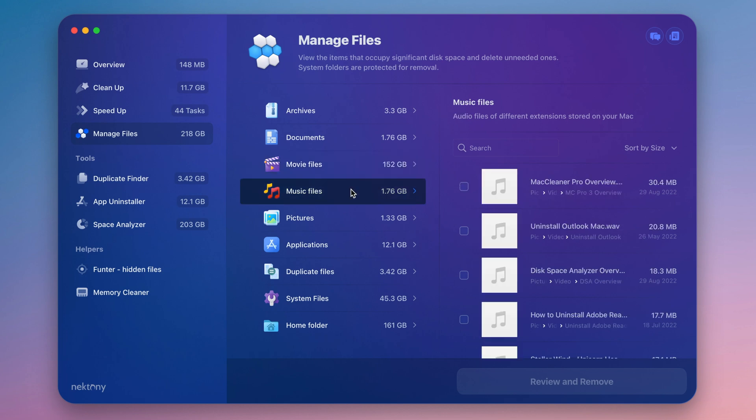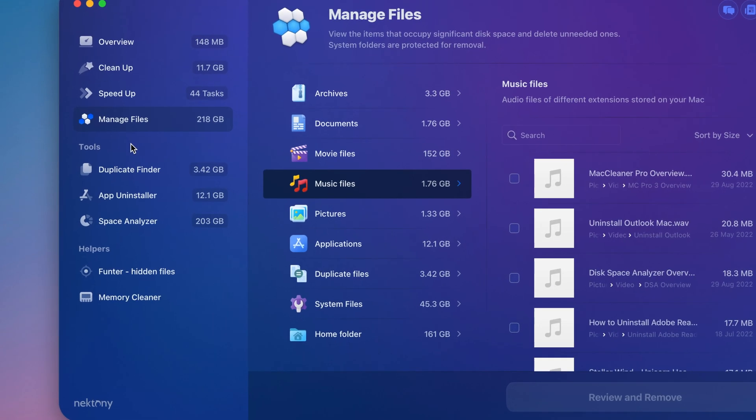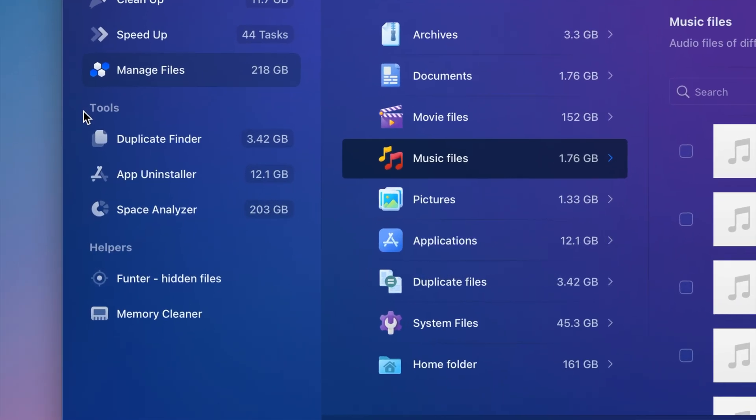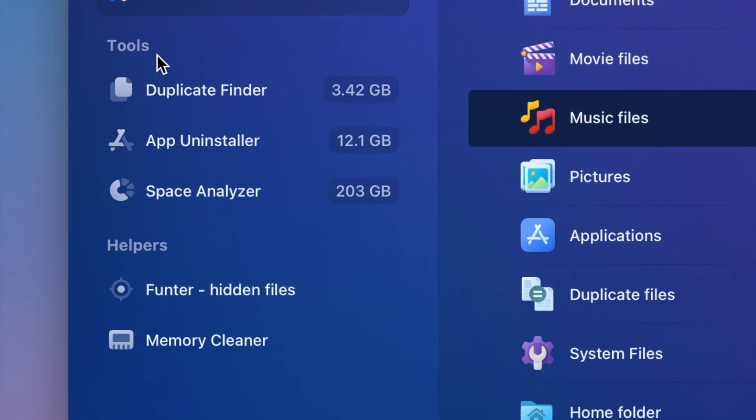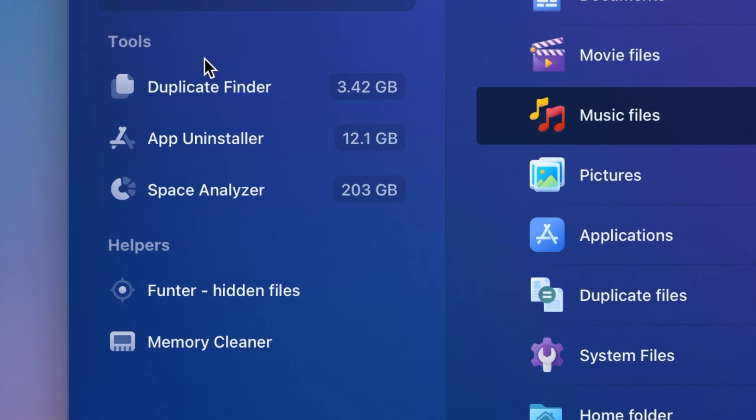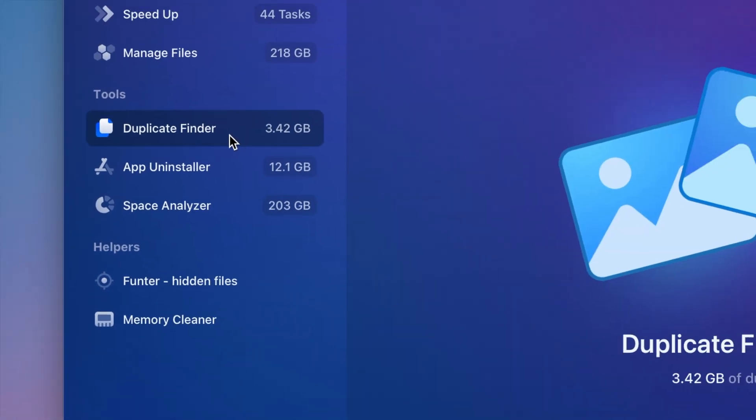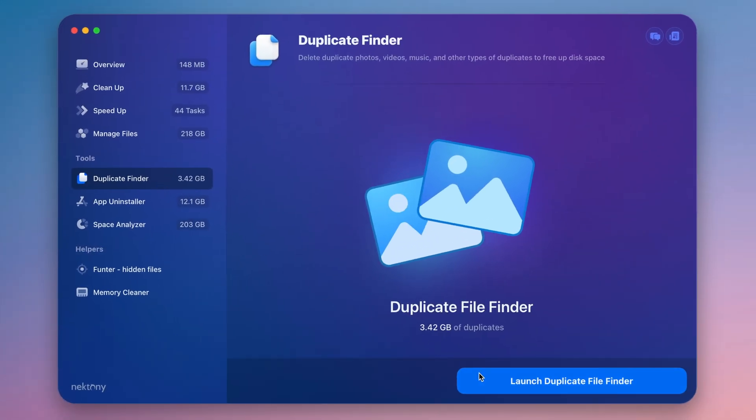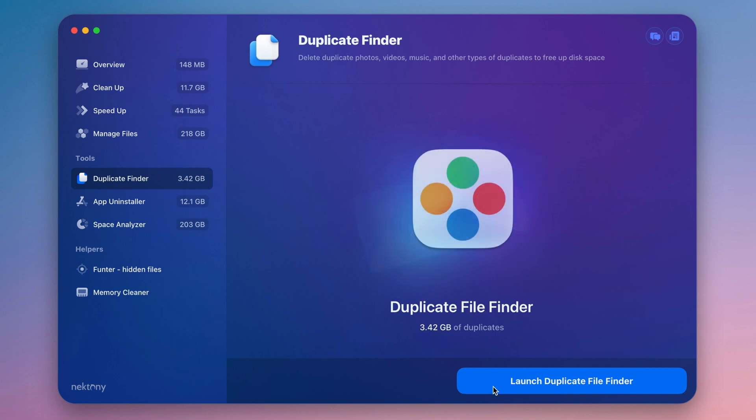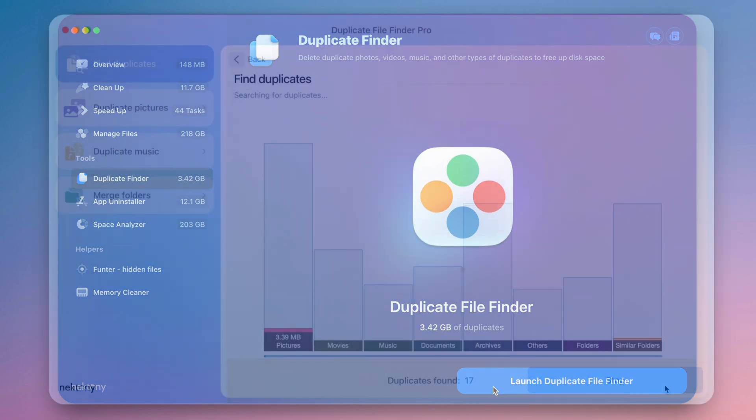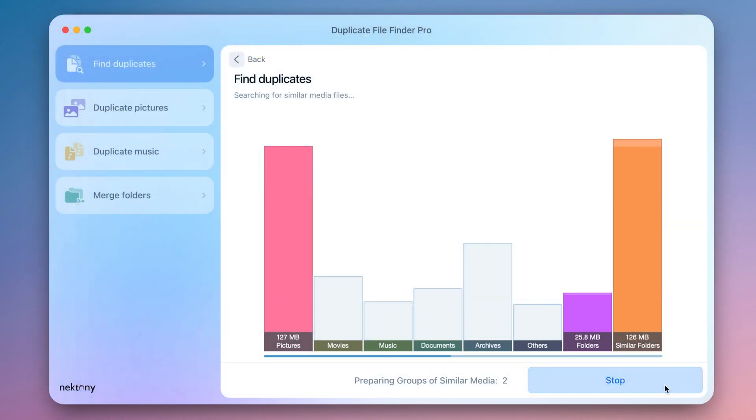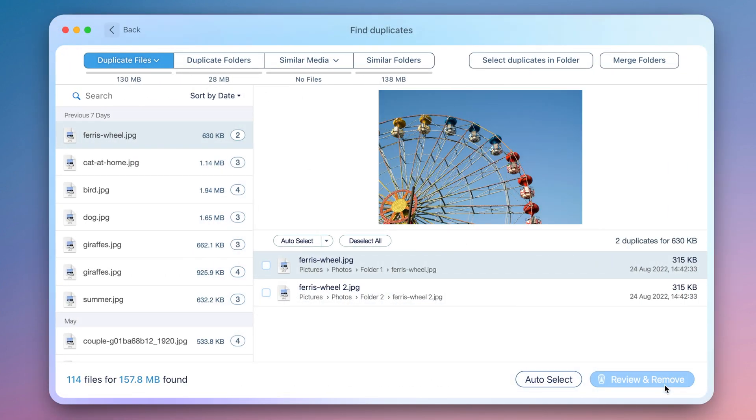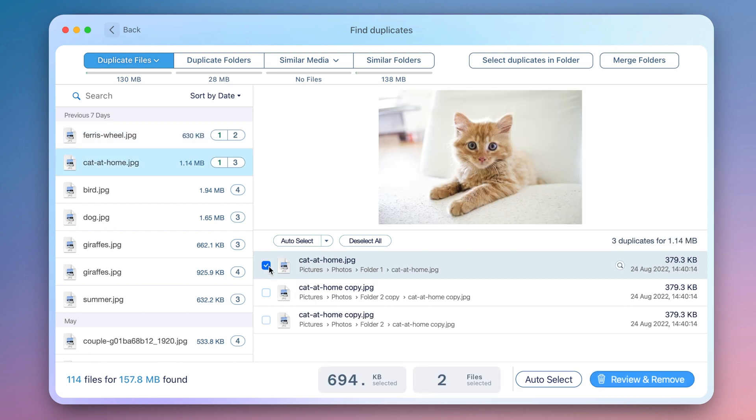MacCleaner Pro provides a bundle of professional utilities to help you find and remove more junk files. Duplicate File Finder allows you to find and remove duplicate files and folders on your Mac or any external storage. Use it to find similar photos, remove duplicates, and even merge similar folders.